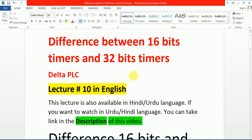Today our topic is difference between 16-bit timer and 32-bit timer. Most people raise the question why we need 32-bit timer and what are the main differences between 16 and 32-bit timer. So in this lecture we will discuss about both timers. Why we need 32-bit timer and what is the fault in 16-bit timer. This is lecture number 10.